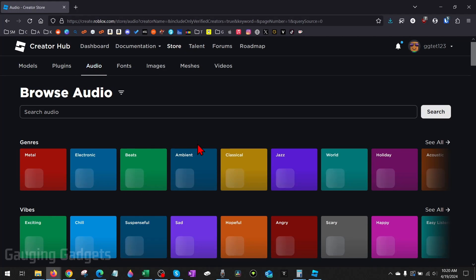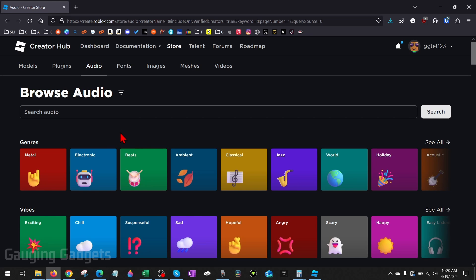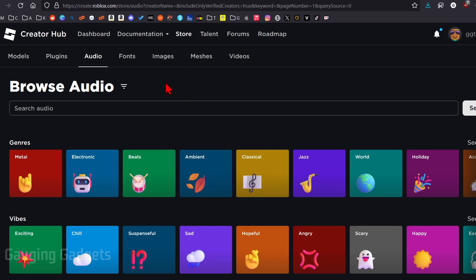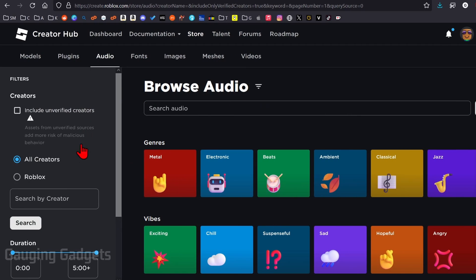And then all we need to do is find the audio or sound item that we want to get the ID for. So you can search up here. If you have anything you want to search, you could also select the filter button to filter by creator or include unverified creators or even duration.